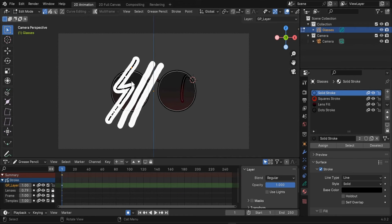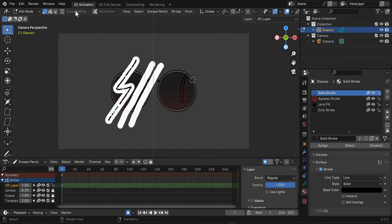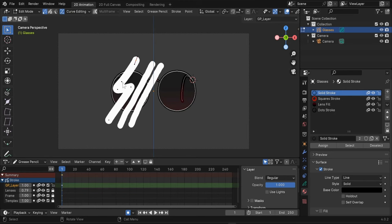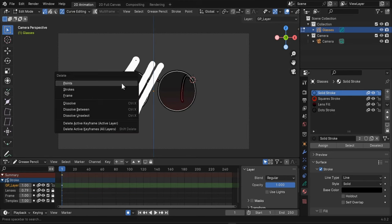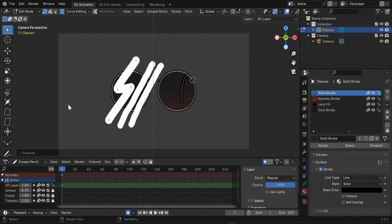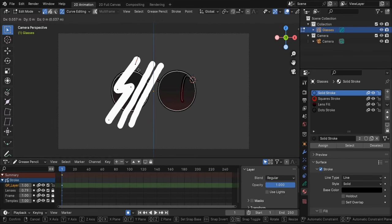I want to select this stroke and enable curve editing to create more zigzags here. Let's delete this point here or dissolve it by doing X-D. You see there is a line under D here so D.